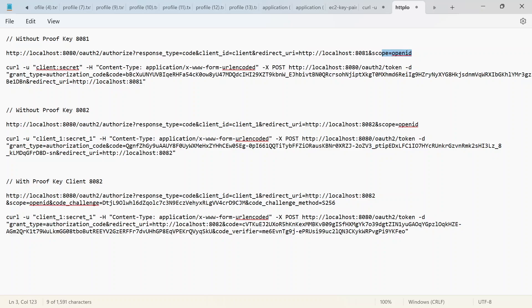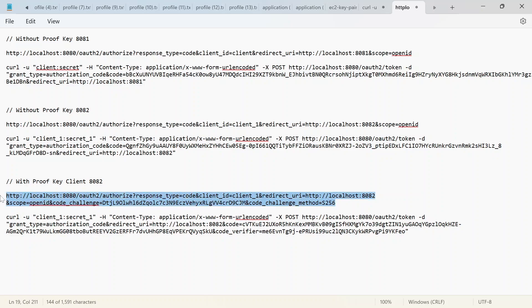However, for the case whereby proof key is enabled and it's really needed for verification, we also have to pass in two extra parameters. The first one is what is known as the code challenge, and we have to include it when sending the request at first. We also have to pass the code challenge method. S256 simply stands for SHA-256 — it's basically the algorithm used to hash a particular string variable or byte form that generates this challenge. The authorization server is going to take these and save the code challenge and the method used to generate it.